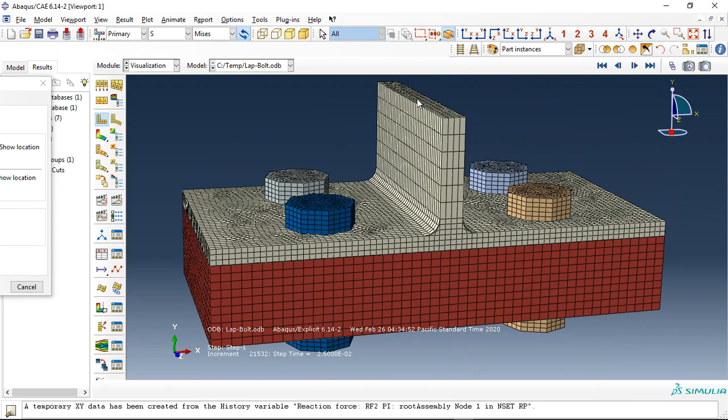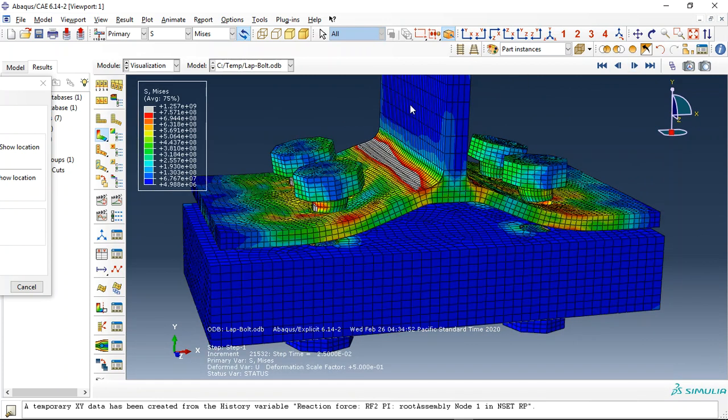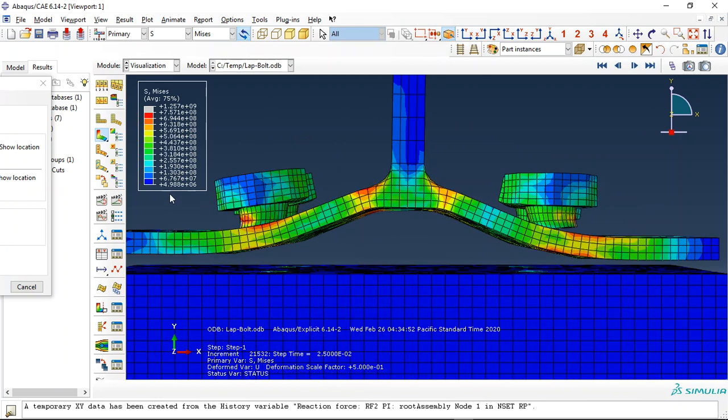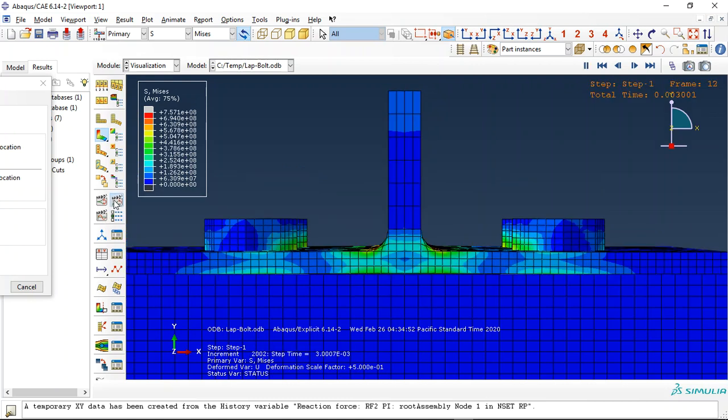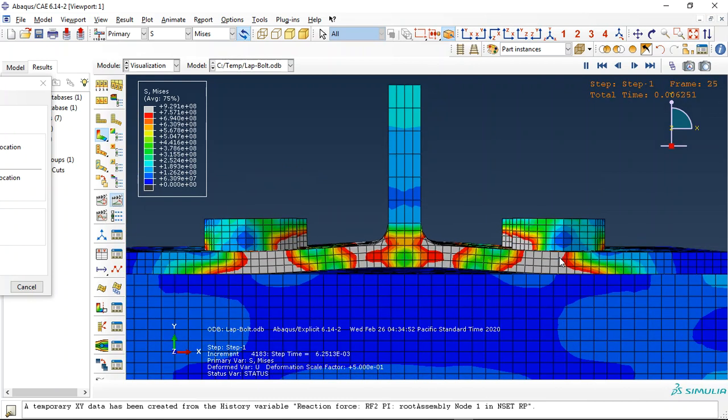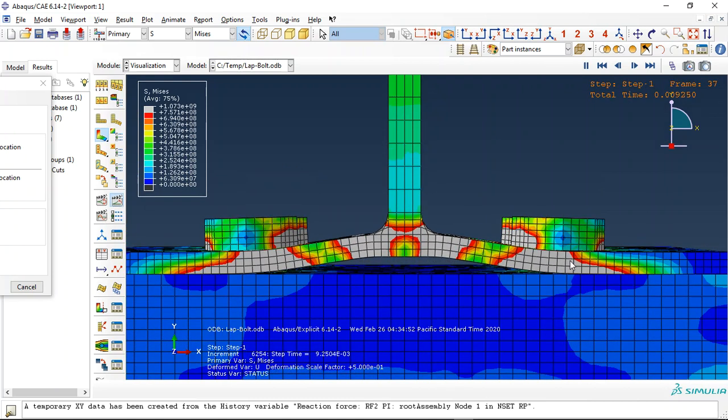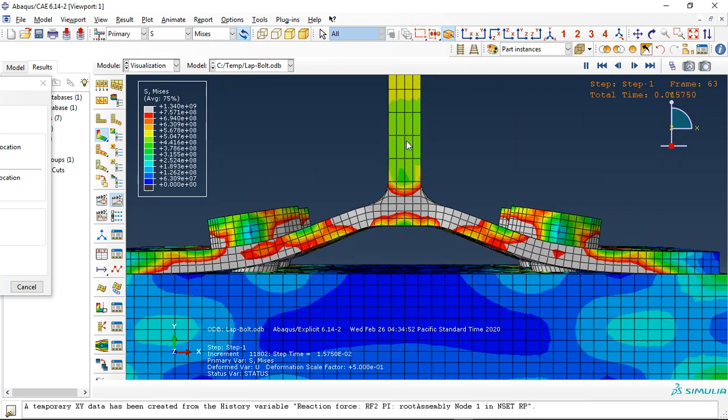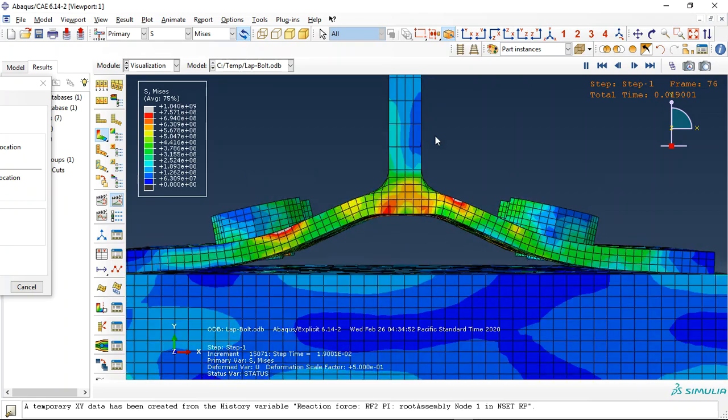And I put the tensile load or tension load on this plate and this is the result for the failure and fracture. This is the dynamic simulation and this is the failure, not the fracture. This is the failure and you can see the failure of the bolts here under the tension load.